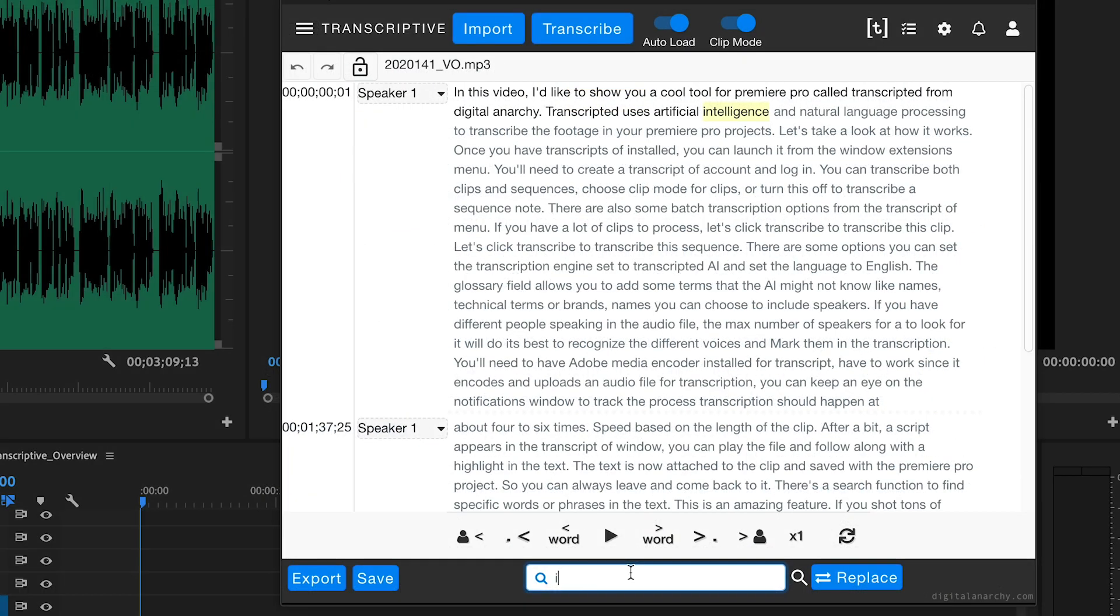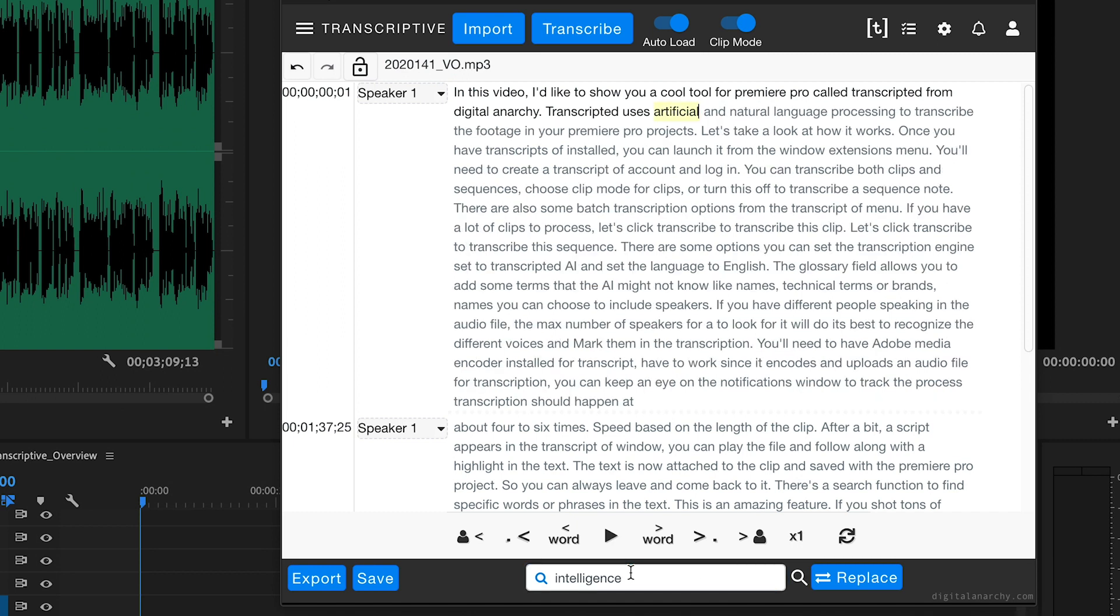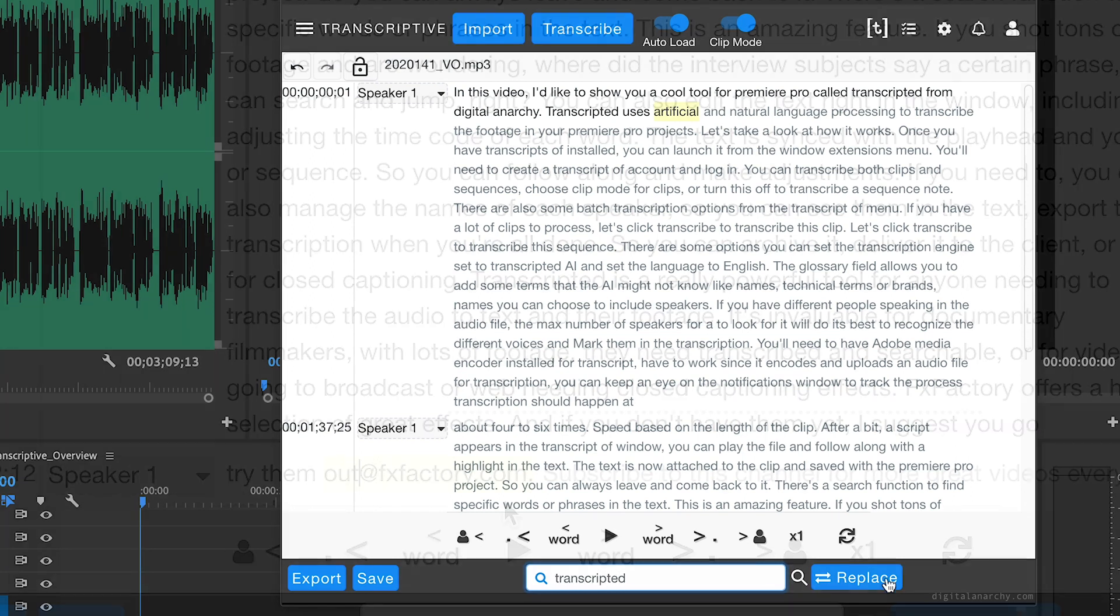There's a search function to find specific words or phrases in the text. This is an amazing feature if you shot tons of footage and are wondering, where did the interview subject say a certain phrase? You can search and jump right to it.